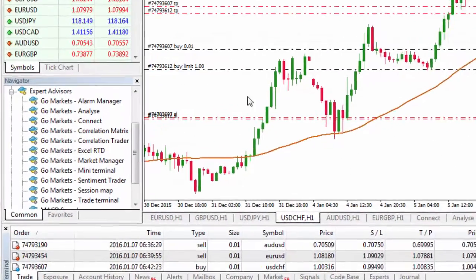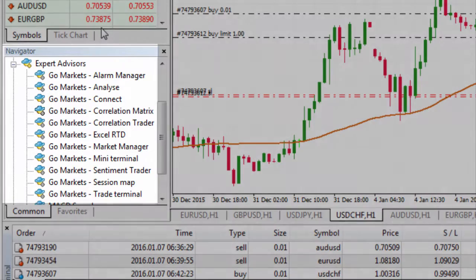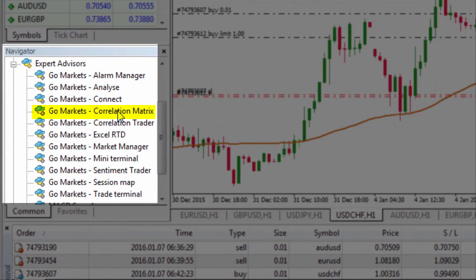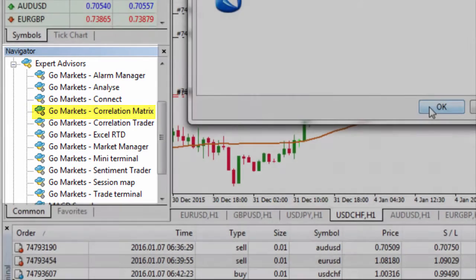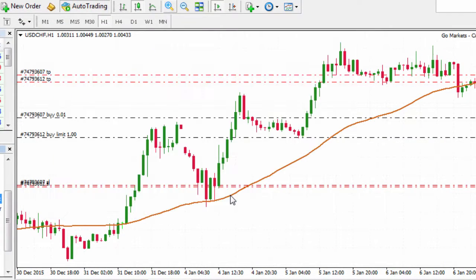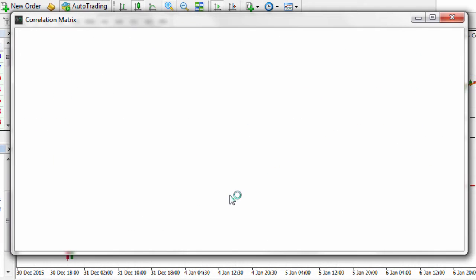To get started, head down to the navigator window where you'll see the expert advisors tab. To apply one of the EAs either double left click on it or click and drag it onto the chart. Click OK to apply it and the correlation matrix window will pop open.